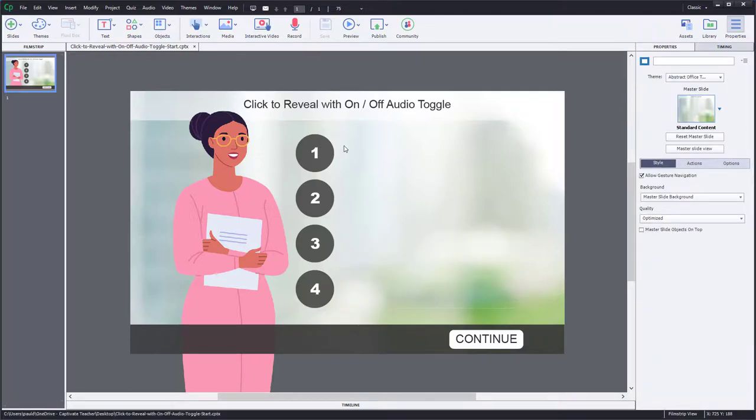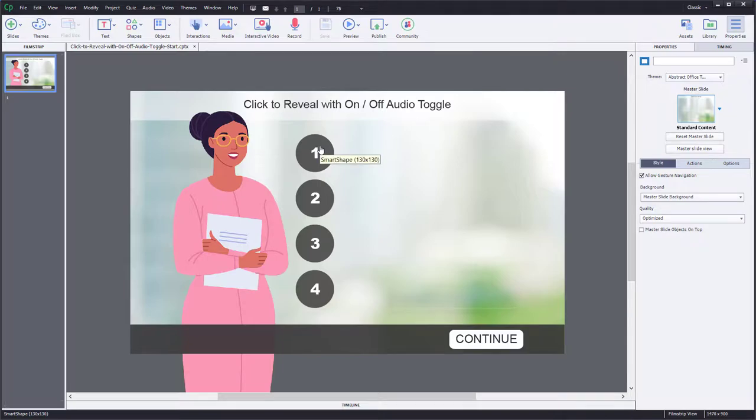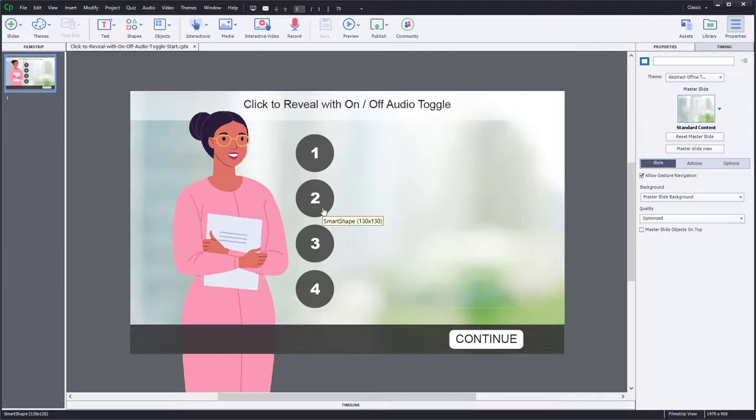But really what we're focusing on is the ability to play audio. When I click one of these buttons, click it a second time to turn off the audio, or click another smart shape used as a button to start a new piece of audio and, of course, stop the previous audio as well.